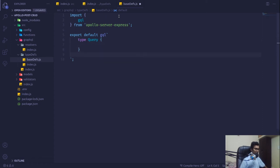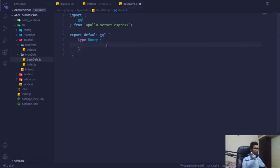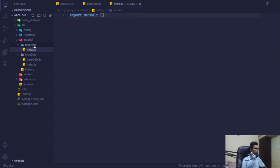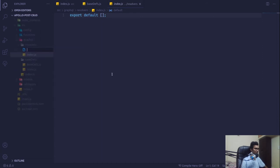We'll say type Query and type Mutation. For now that's fine. Within the query let's create our hello function which will return a String that should not be null since it is statically typed. The same we'll do in our resolvers — I'm going to create a new file.